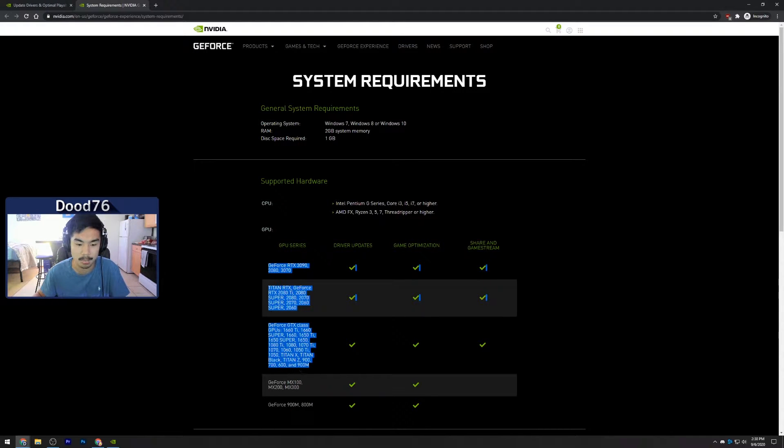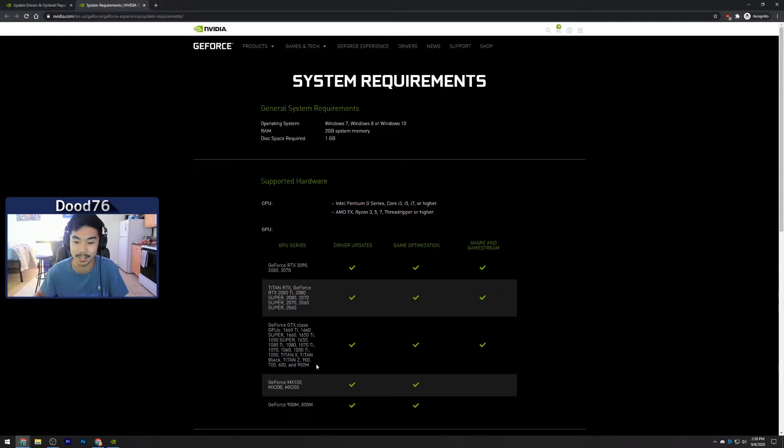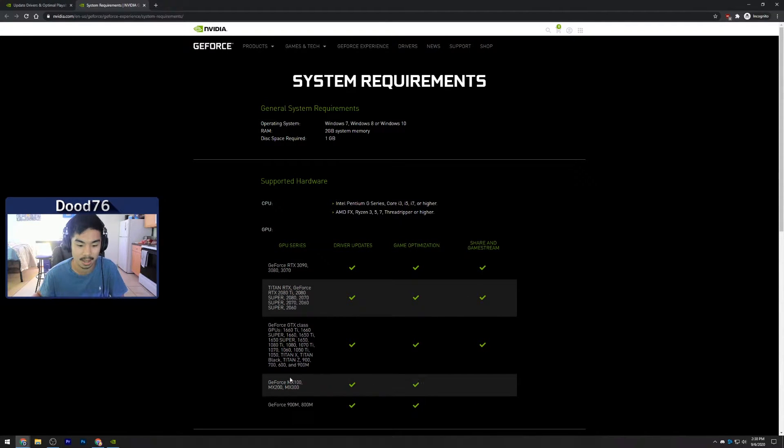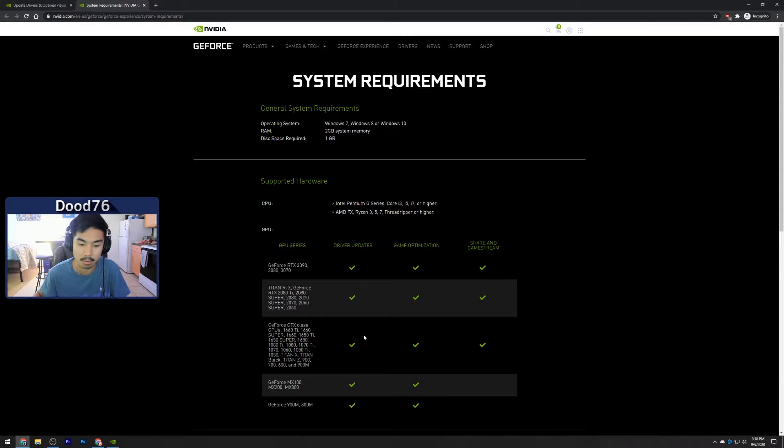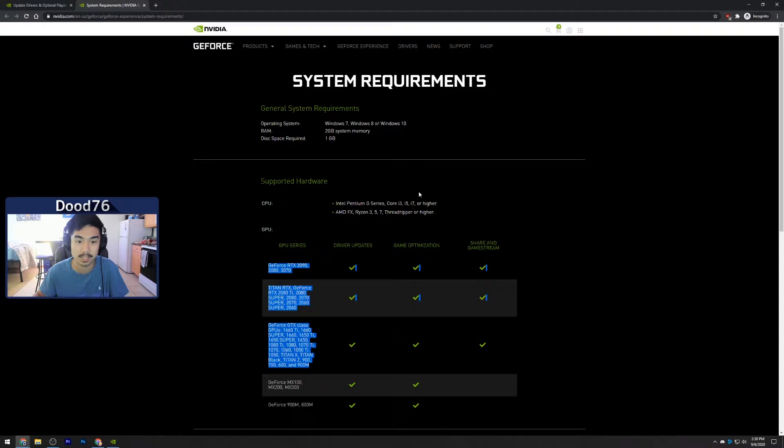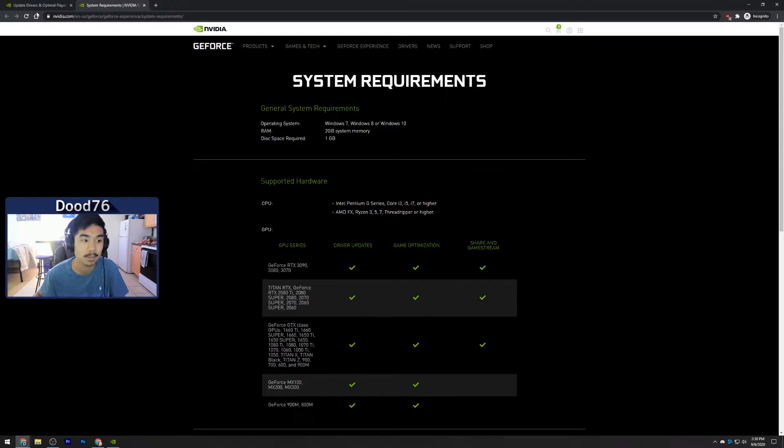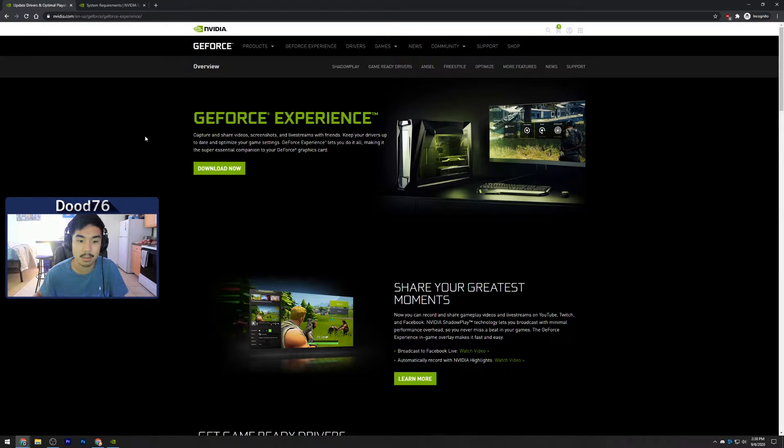Basically anything over like a 600 series card should be good for sharing and live streaming. Some notebook cards do not work, so you want to make sure you have at least one of these graphics cards. This is just for the NVIDIA system requirements for GeForce and Shadow Player.